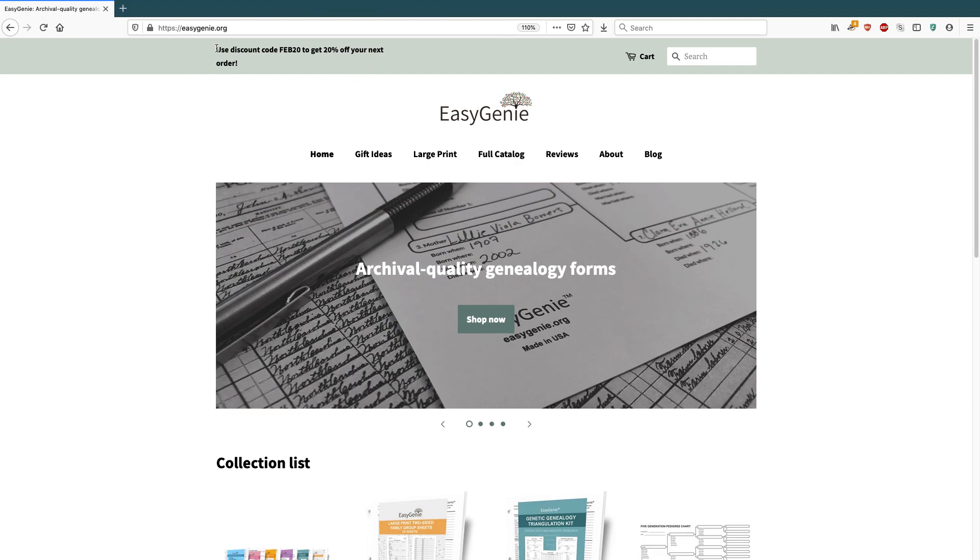So here's that discount code. It looks a little bit weird because it's breaking the two lines. So maybe what I might want to do is make that a little bit shorter somehow. But you get the idea.